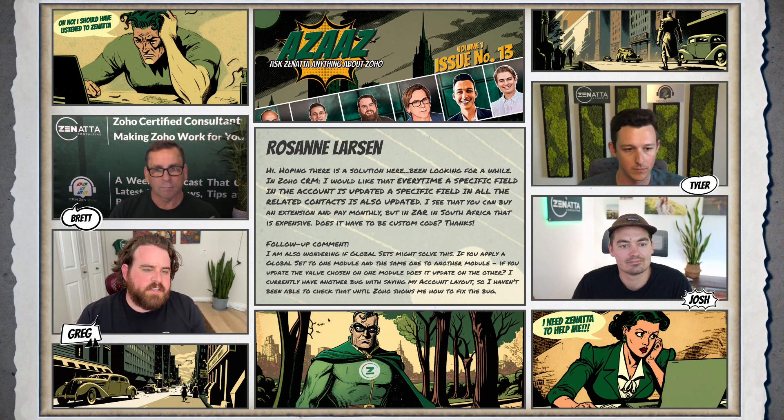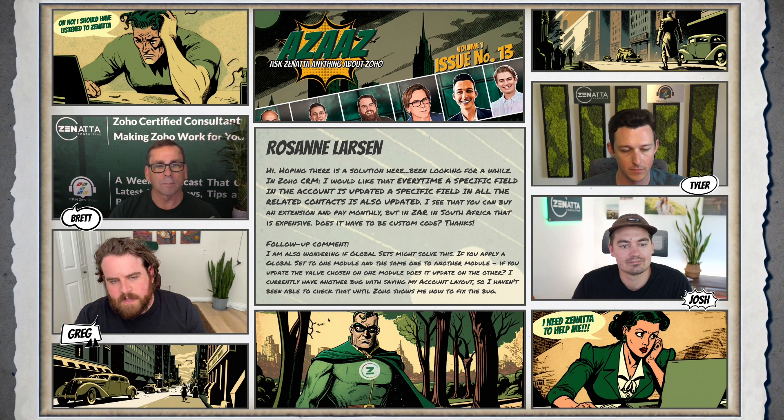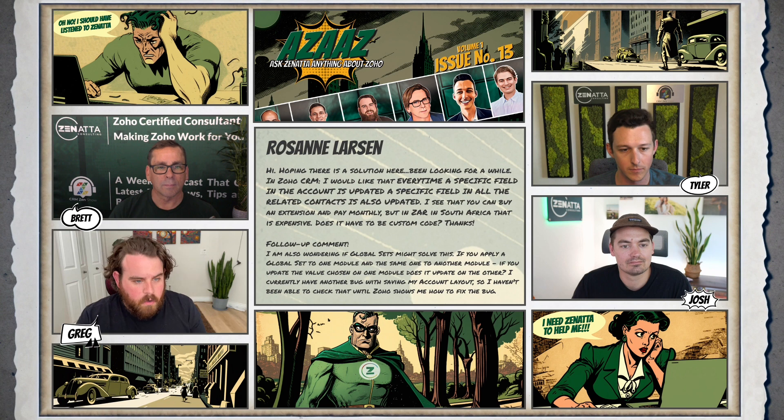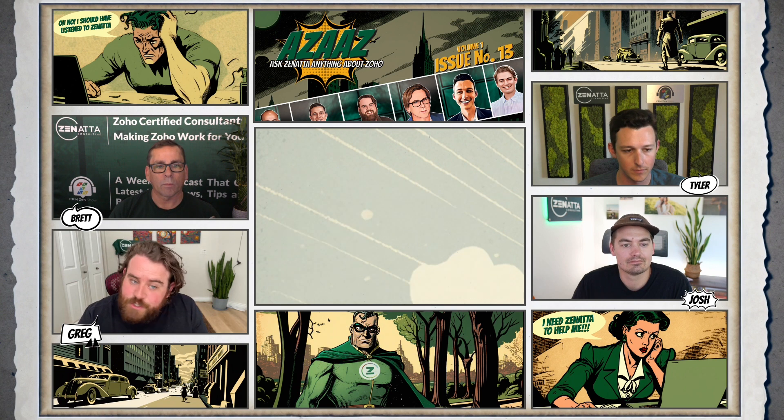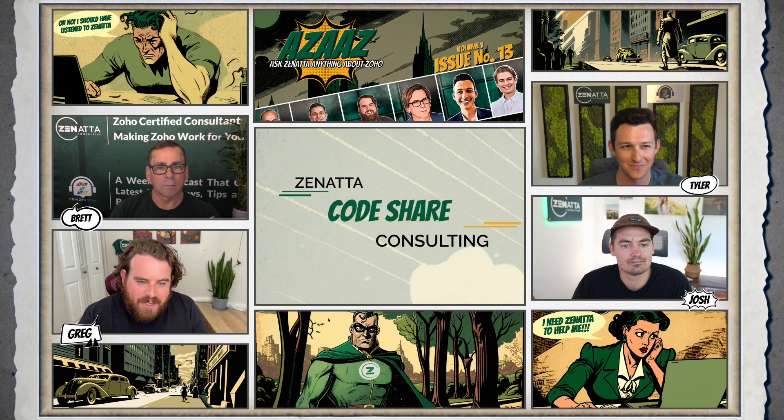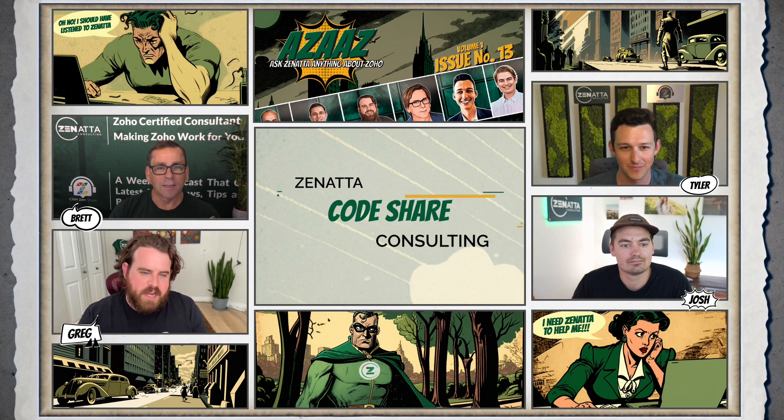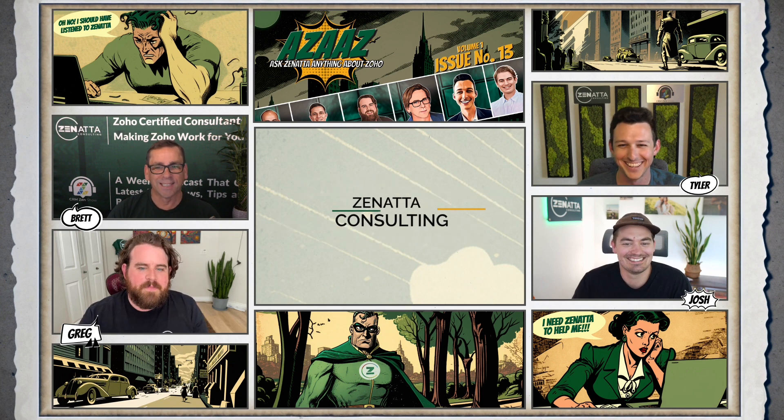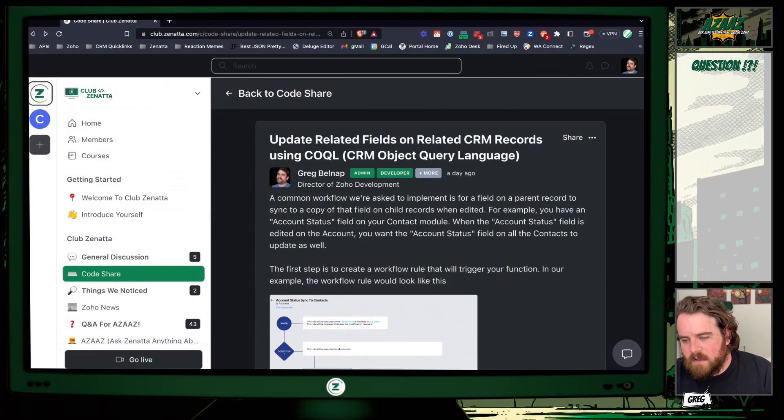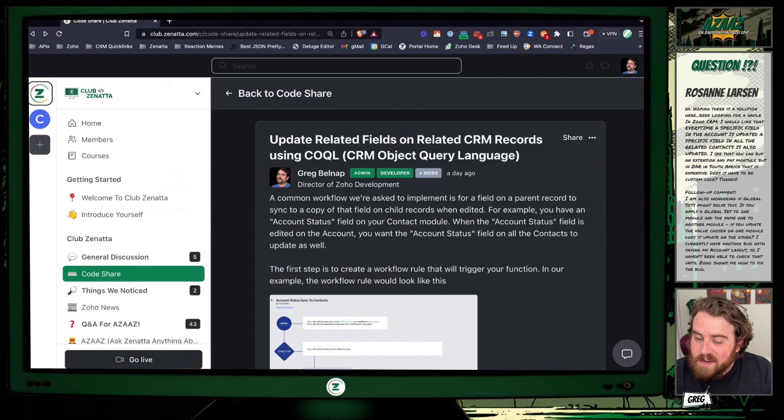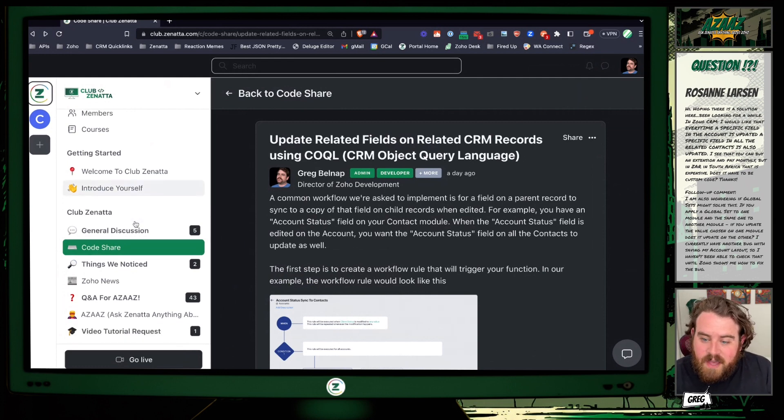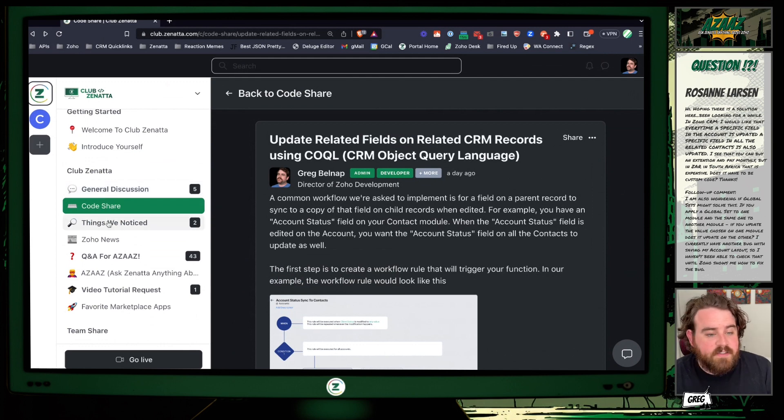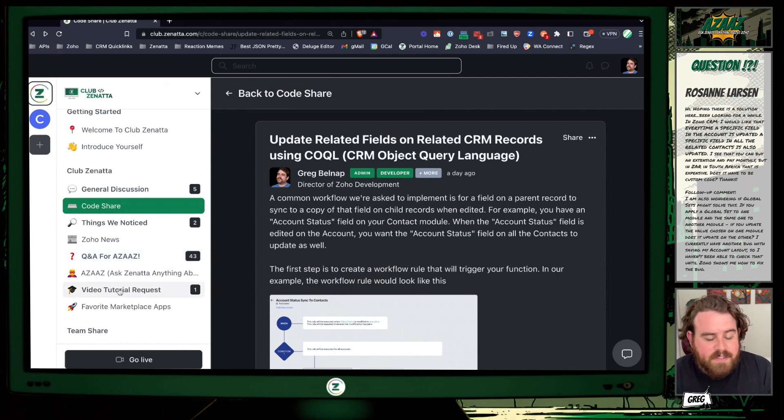So of course this is going to have to use some custom code, but don't you worry Rosanne, because we have got ourselves a code share for you. This one I've got set up already at Club Zenatta, which also if you're not already in Club Zenatta you totally should be, because as you can see over here we've got discussion forums, our code share, as well as things that we're noticing, the Q&A's for this very show, as well as requests if you would like to see us make specific video tutorials.